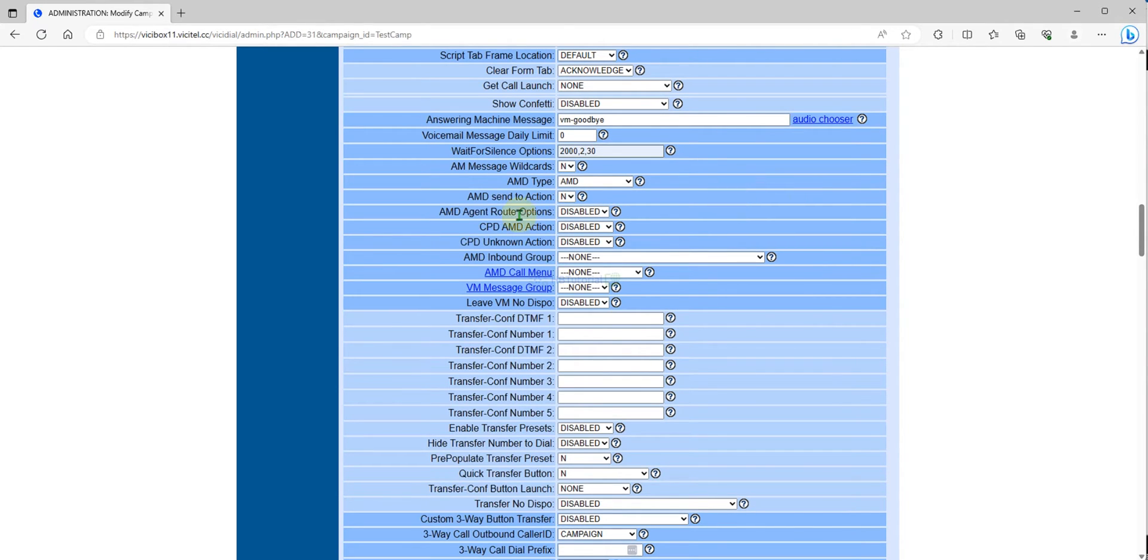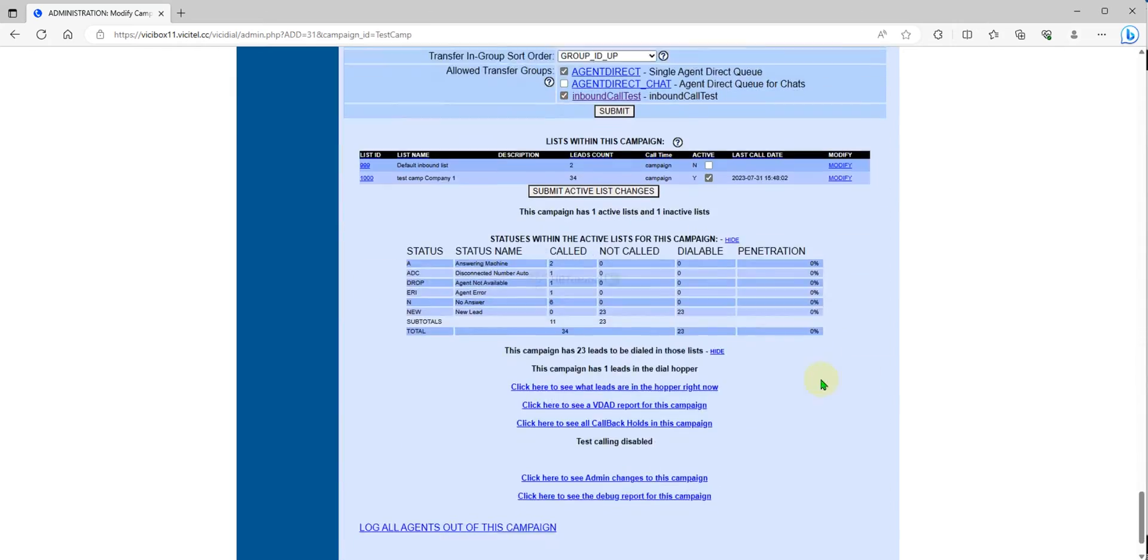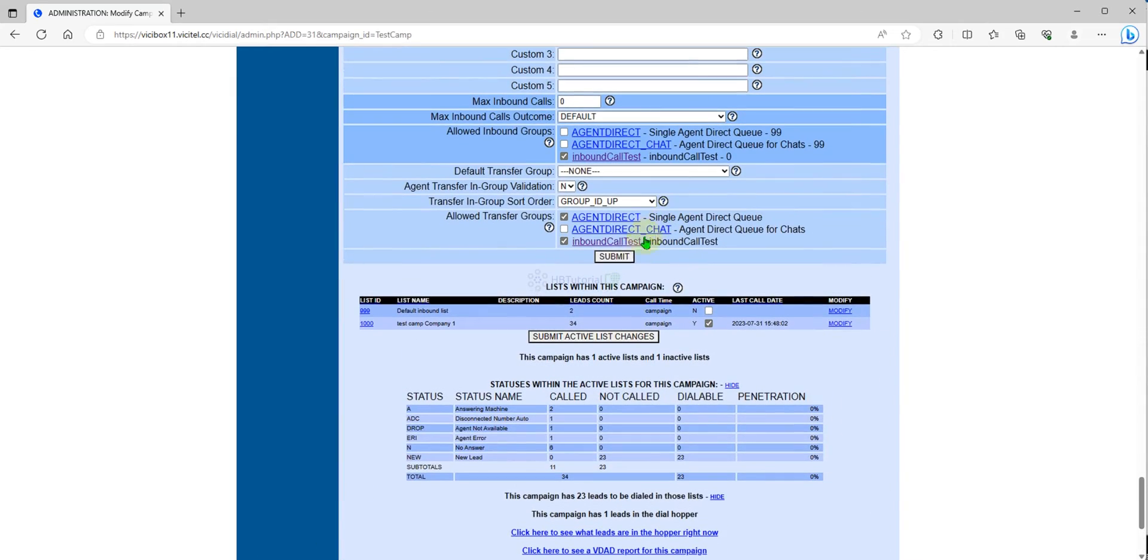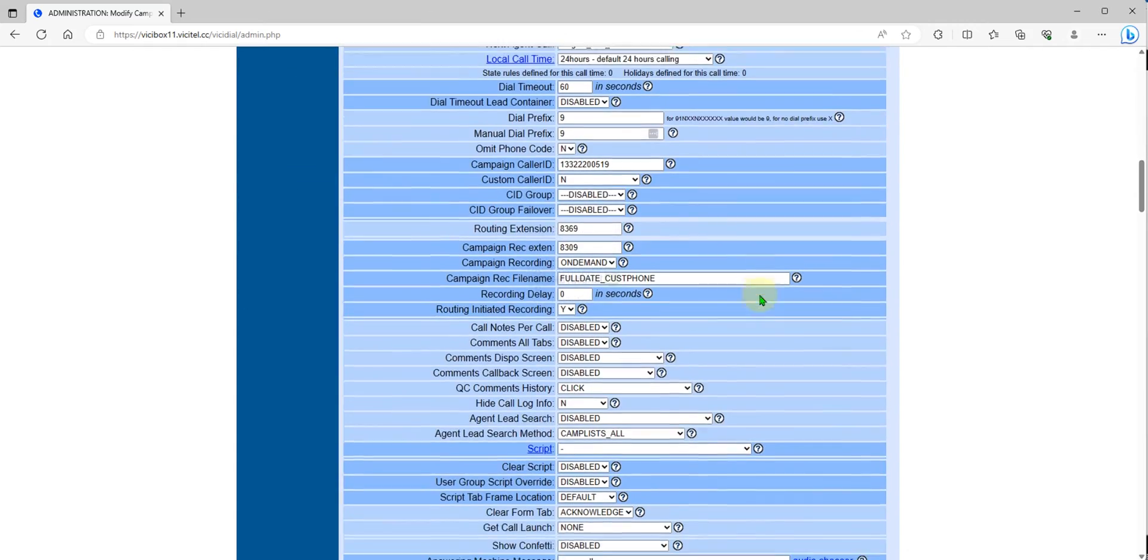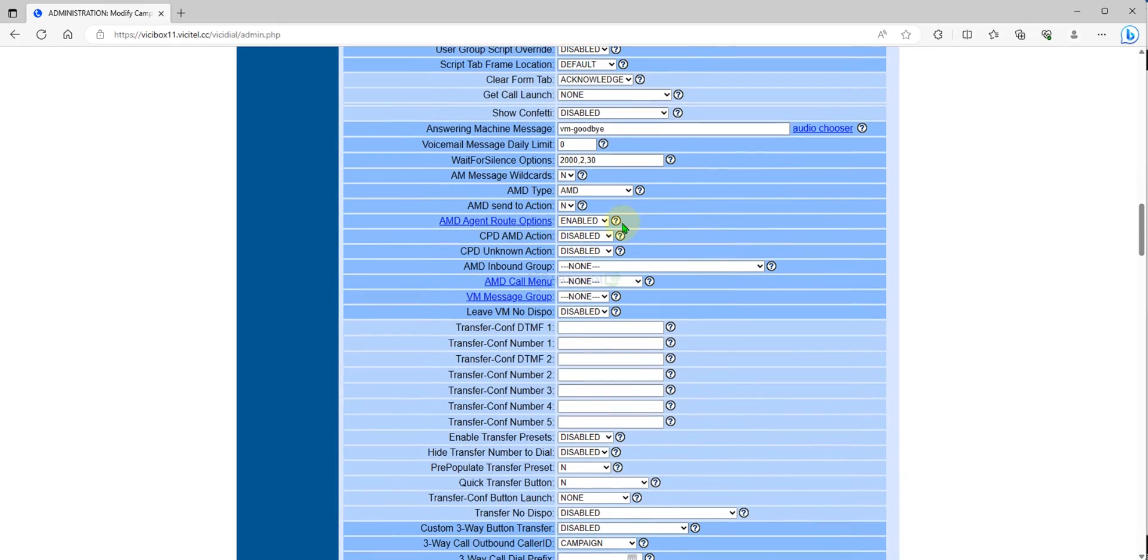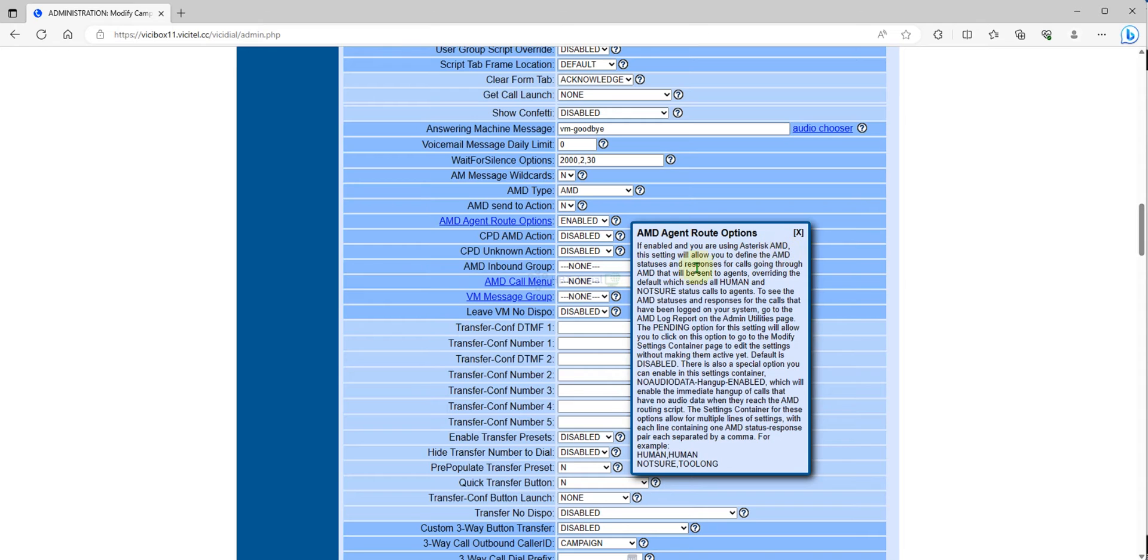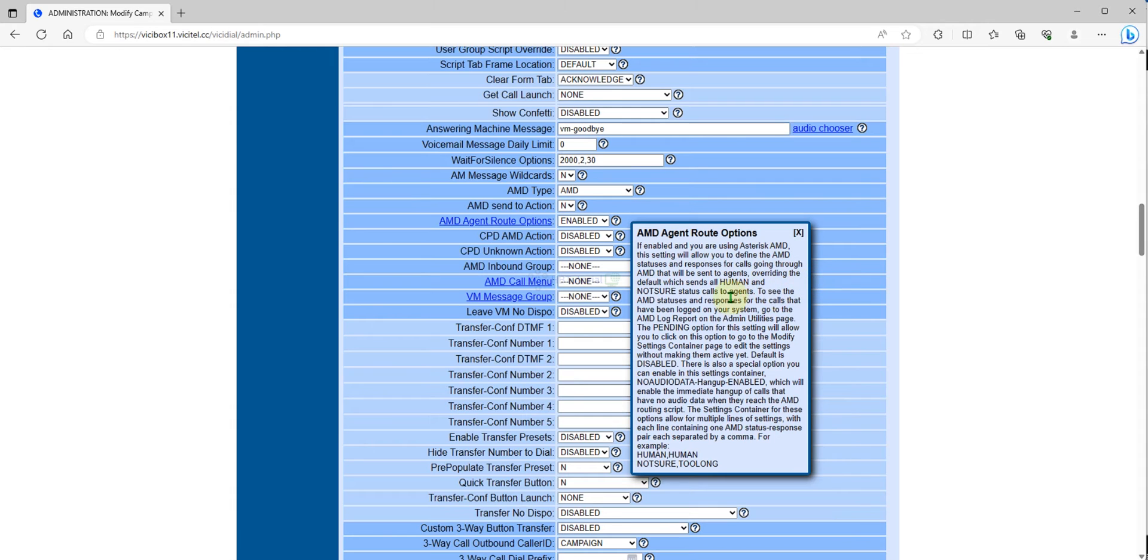You need to go to Answer Wait for Seconds. The default is okay for now. We will use the default. Agent route option, this is AMD agent route. This is the very important thing. We need to enable this one, then you need to submit. After you submit, you need to go back over here. You need to see this one and click it. This is the AMD agent route option. If enabled and you are using Asterisk AMD, this setting will allow you to define the AMD status and responses for calls going to AMD and will be sent to post sent to you. All human and not sure.